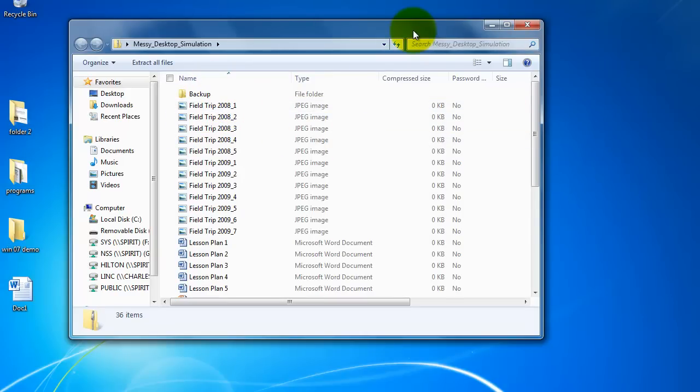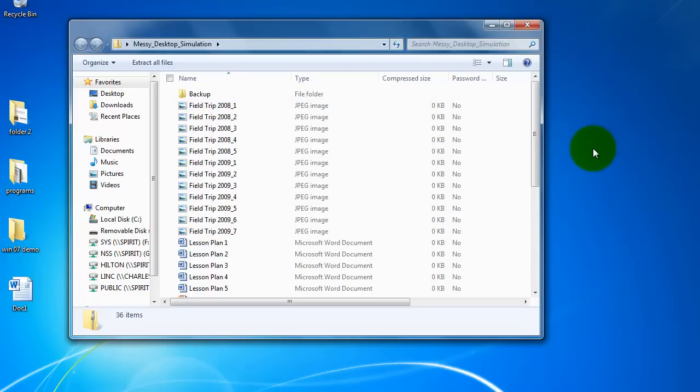I want to extract the files, which means basically it's going to take whatever is in here and put it wherever I want it to. In this case I'm going to have it be put on the desktop.